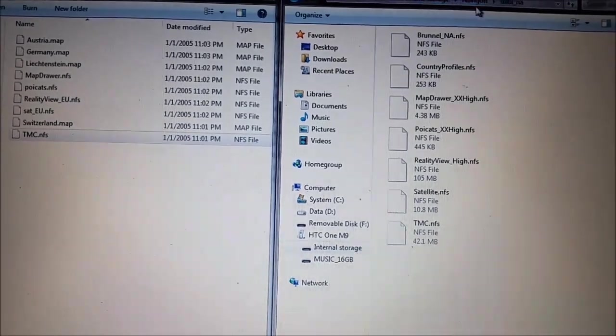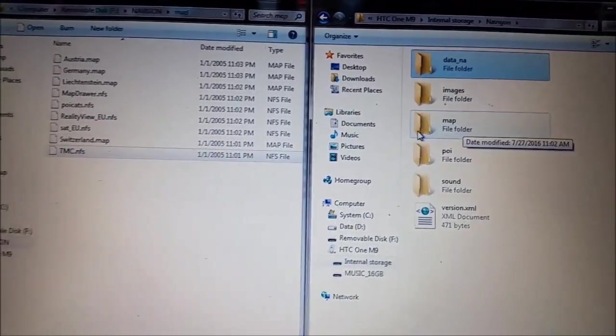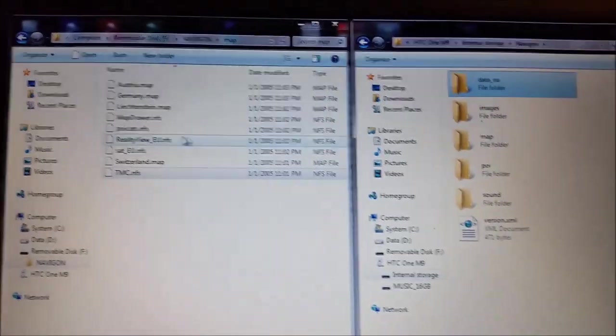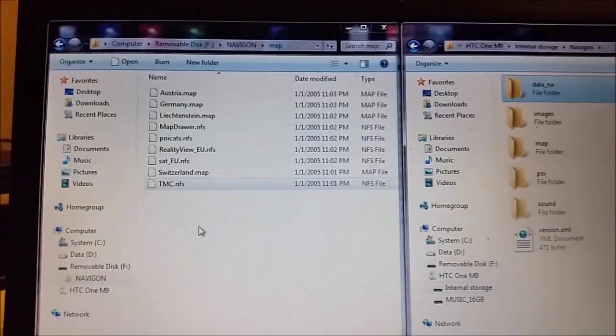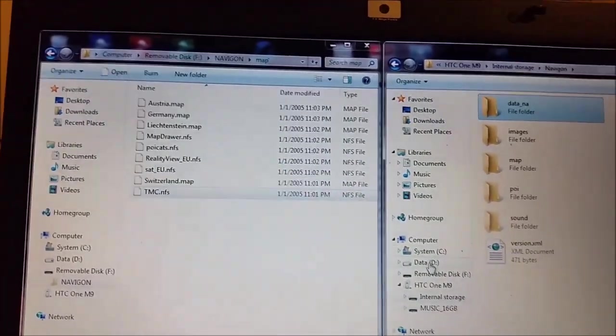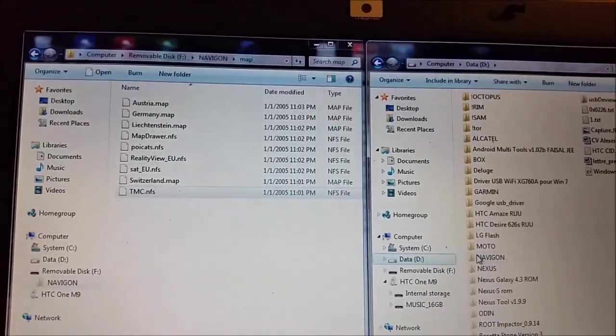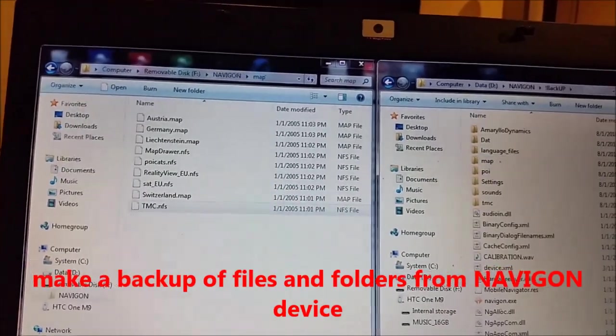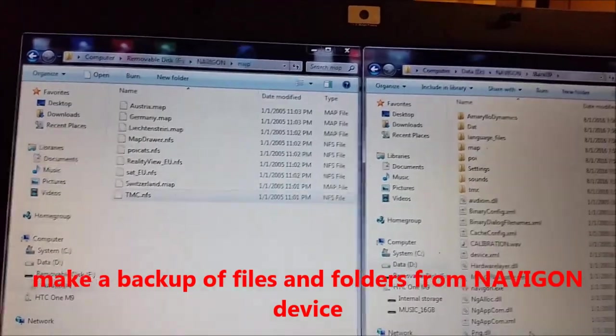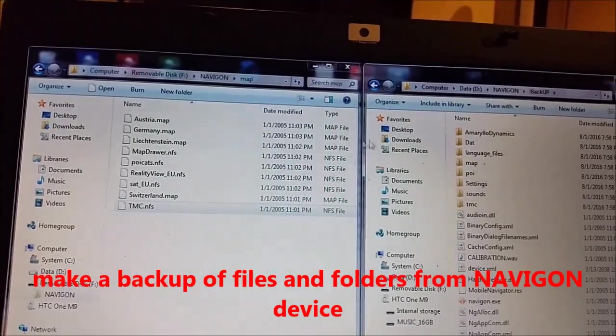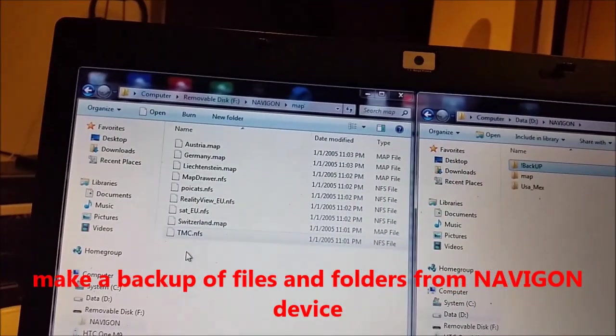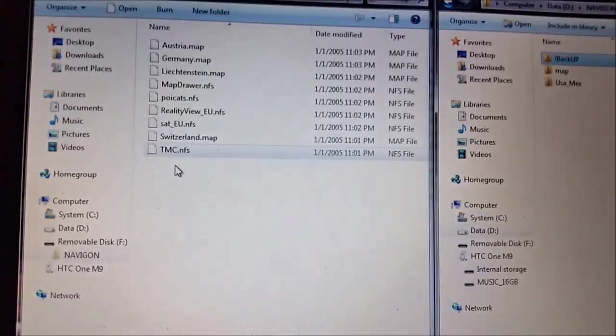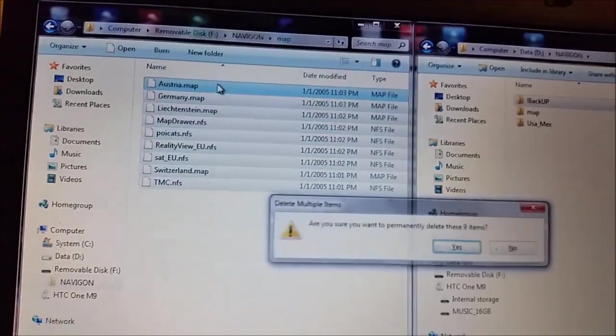What we are going to do, we will copy maps from that device. On the right side I have the Android phone and here I have that thing. So I will suggest you to make a backup as I already did. Here Navigon, you can see backup. So I can delete anything what I want on my Navigon device, and if I will have a problem I can restore it.